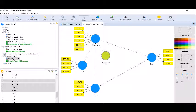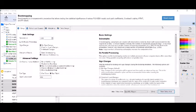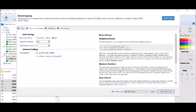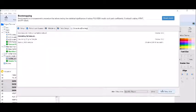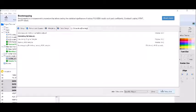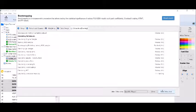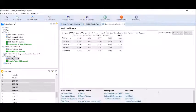Make sure to have these settings. The moderating effect has been added. Now I will run bootstrapping to test the indirect and direct effects. Make sure to have these settings, select the path, and click start calculation. It will take some time to conduct the resampling. It is done now.